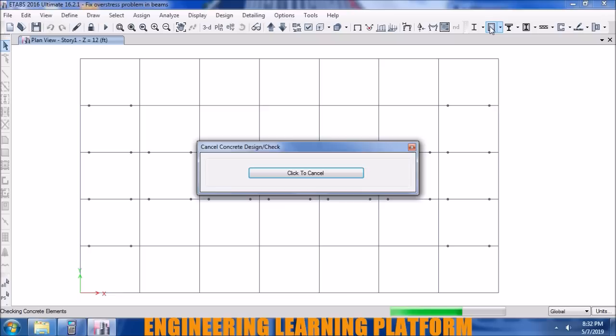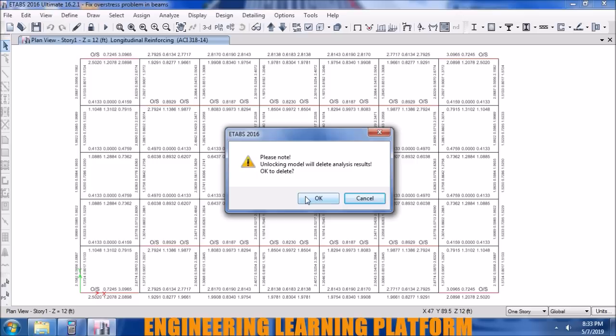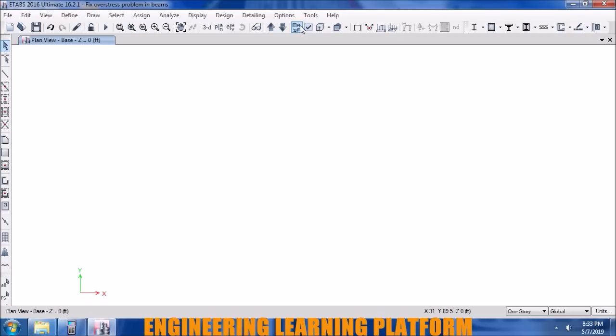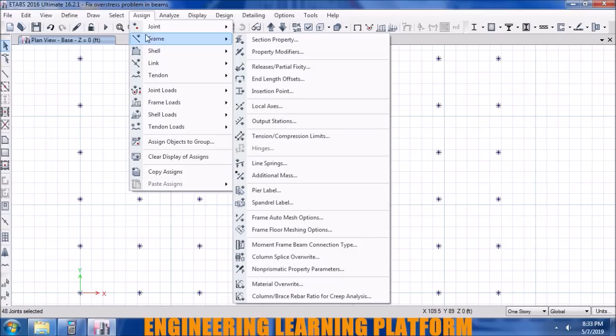The beams assigned with end releases have passed, but the rest of the beams have failed as most of the negative moments have been transferred to them. So we are going to apply end releases to those beams as well, or try making the base of the structure fixed, which should make the beams stable enough to pass.